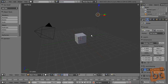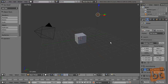In Blender the defaults are maybe not the most useful, especially if you come from another 3D software like 3ds Max or Maya or something like that. Later we are going to see how to change those shortcuts and that kind of navigating the view, but for now we are going to see the defaults.